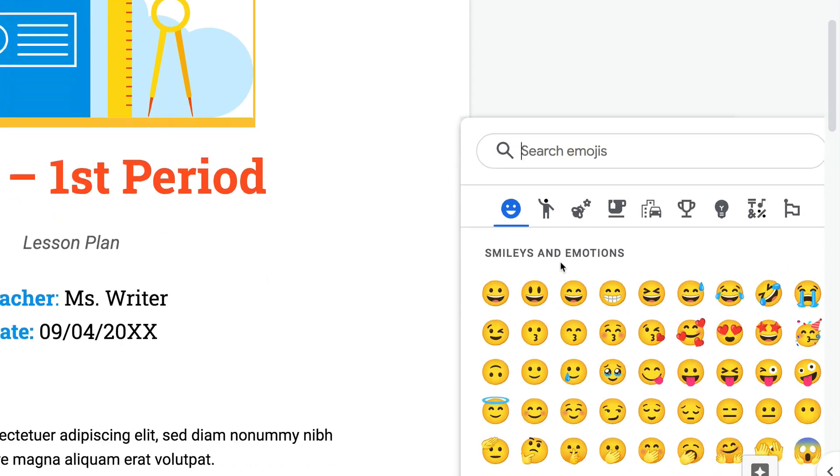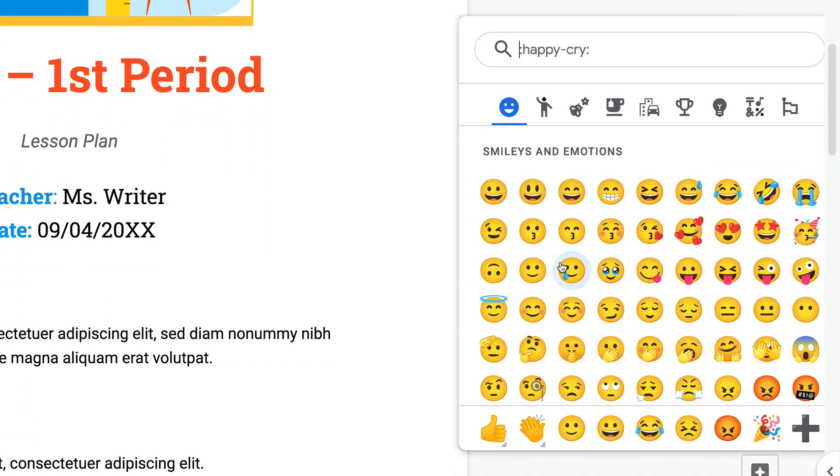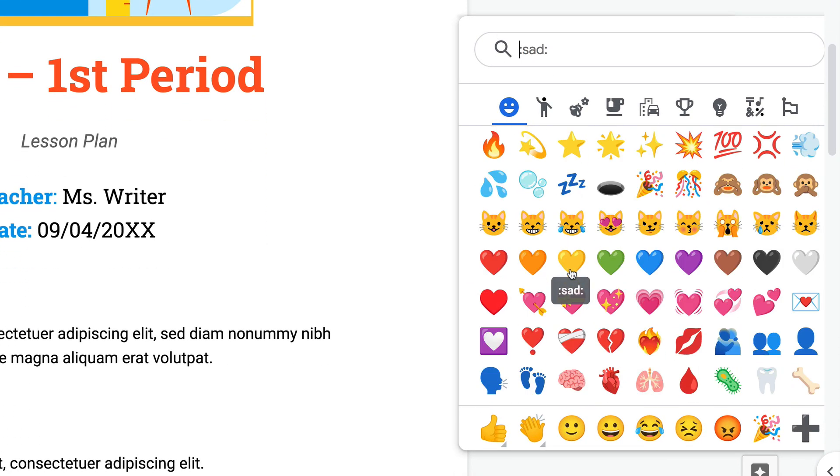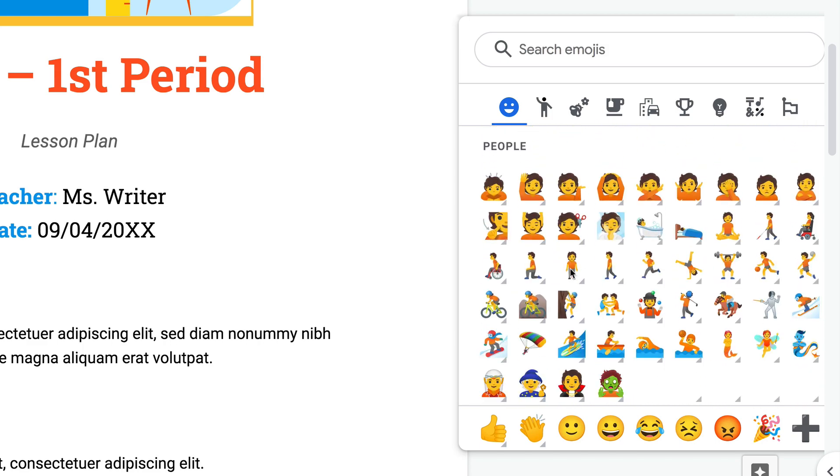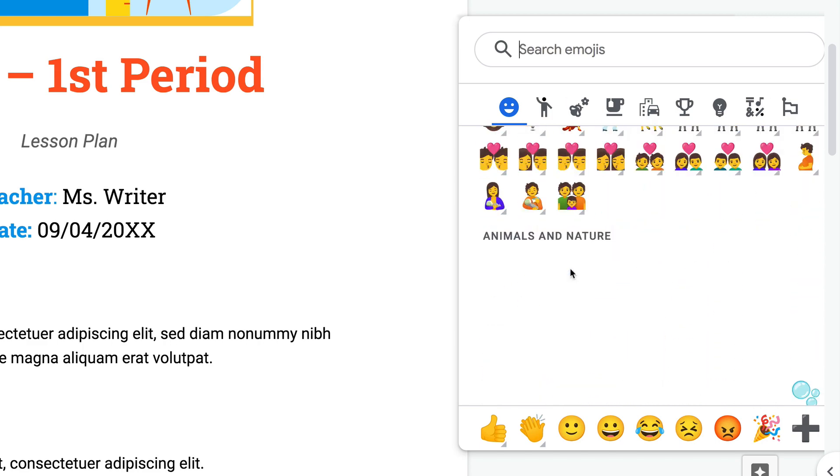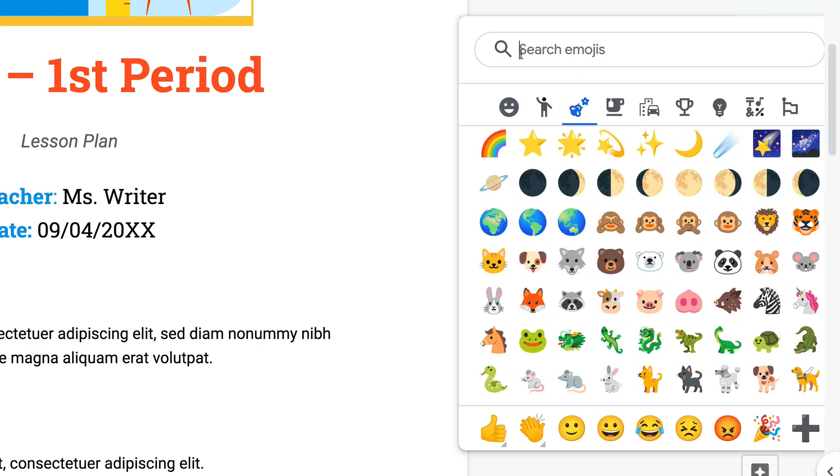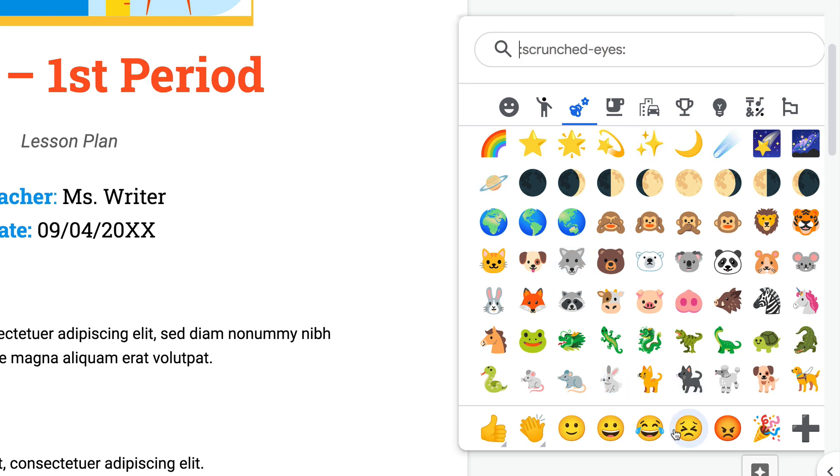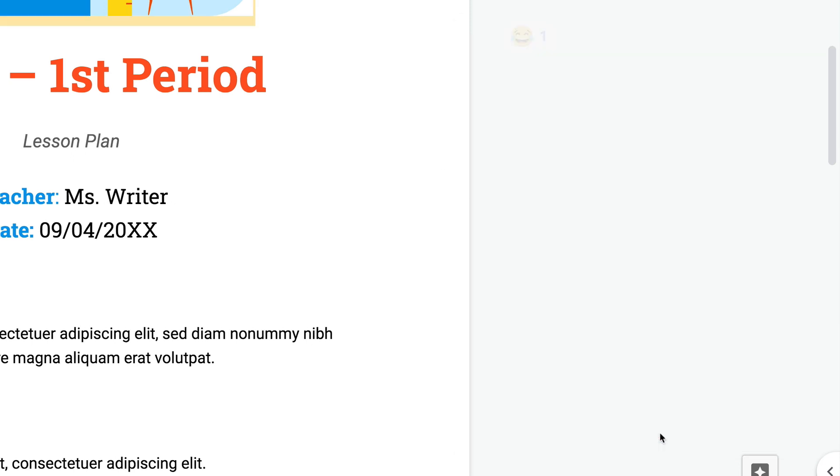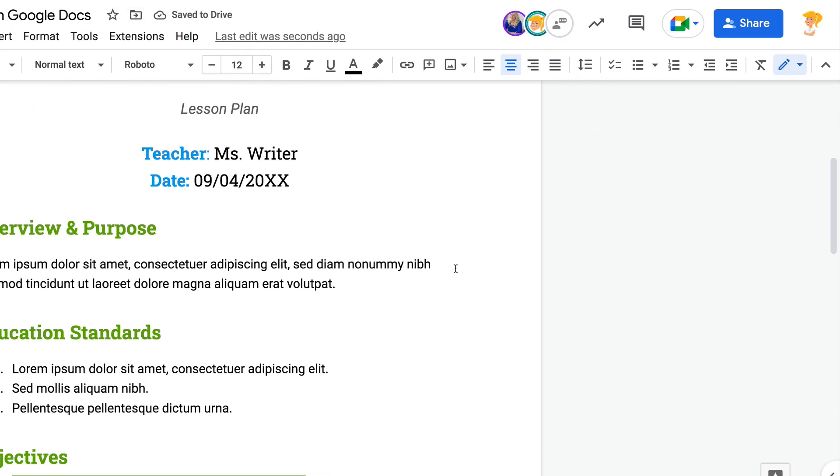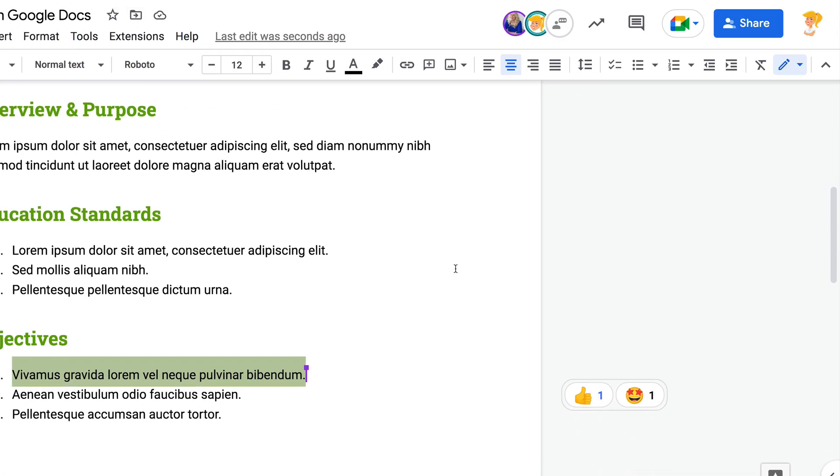Here you can actually search through all of the emojis that your heart desires. You can type in search terms if you're looking for something, but it is super easy to insert that emoji reaction. It works much like a comment would, so you can scroll down and see.